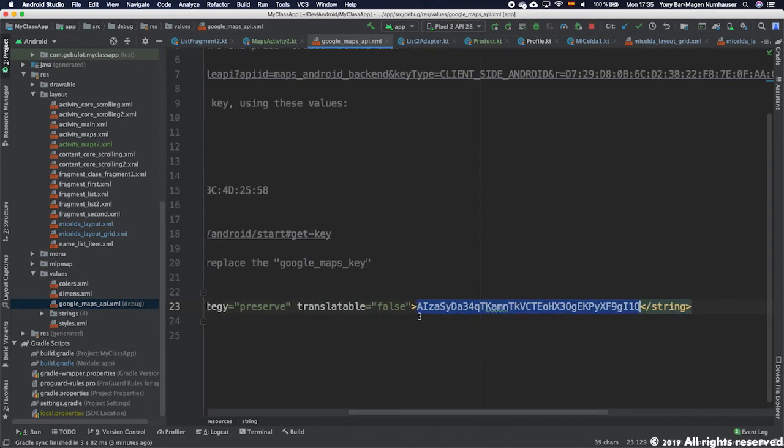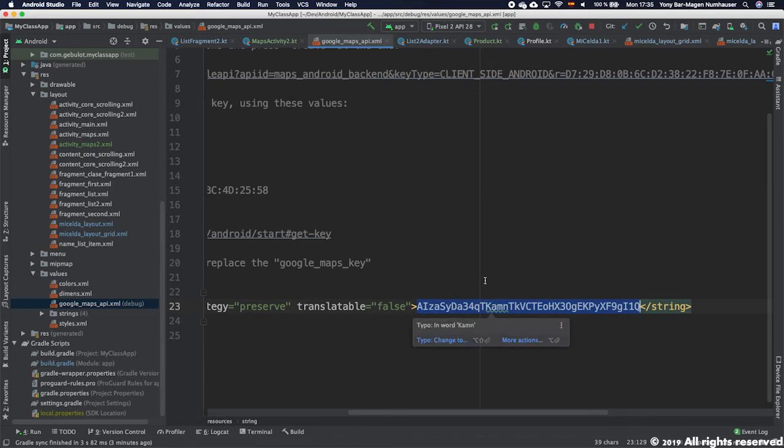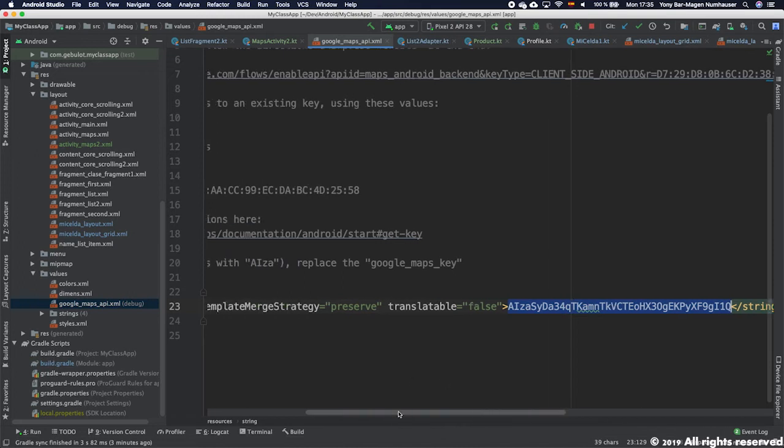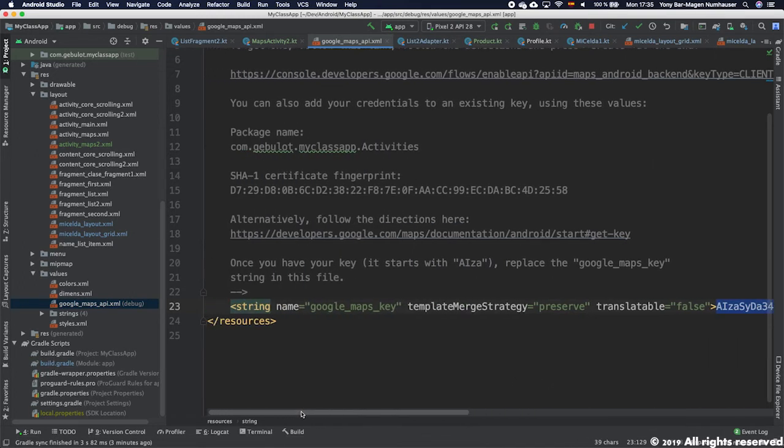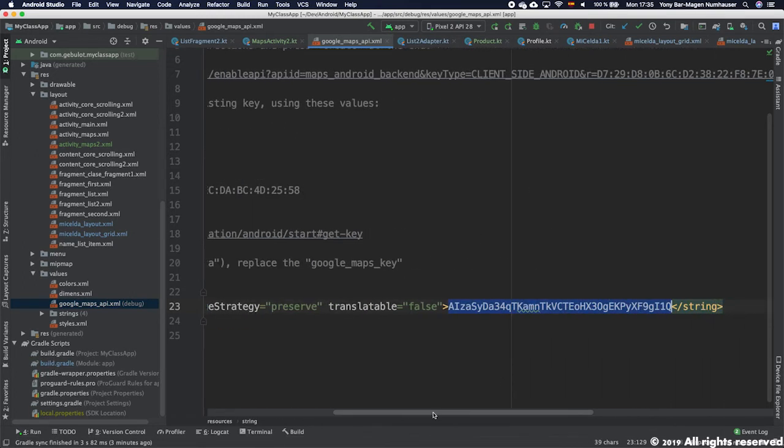Then you come here and you paste it here. All codes start with the letters AIZA. Now you change these and you put your own and with that you should have all the configurations for Google Maps to work.